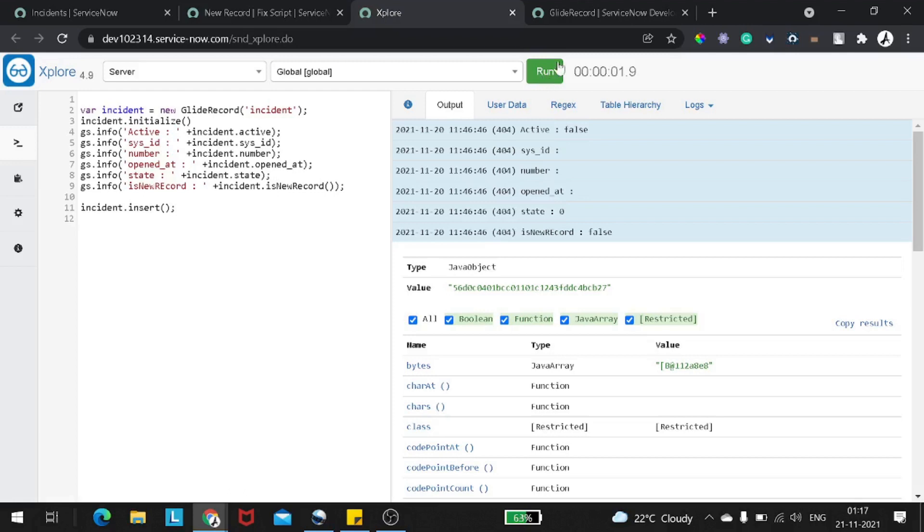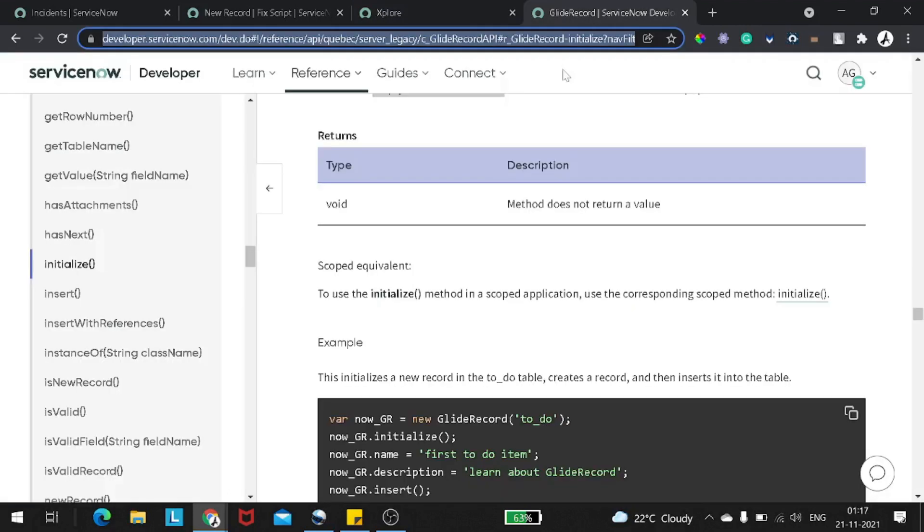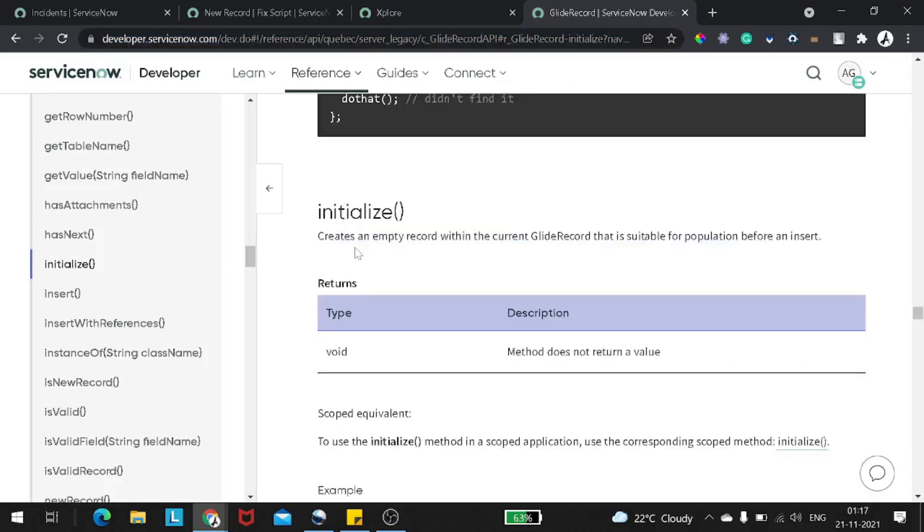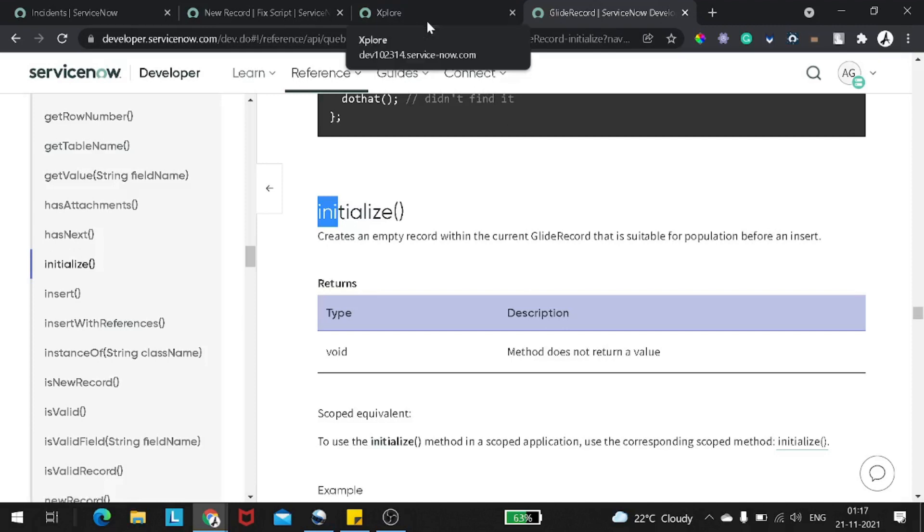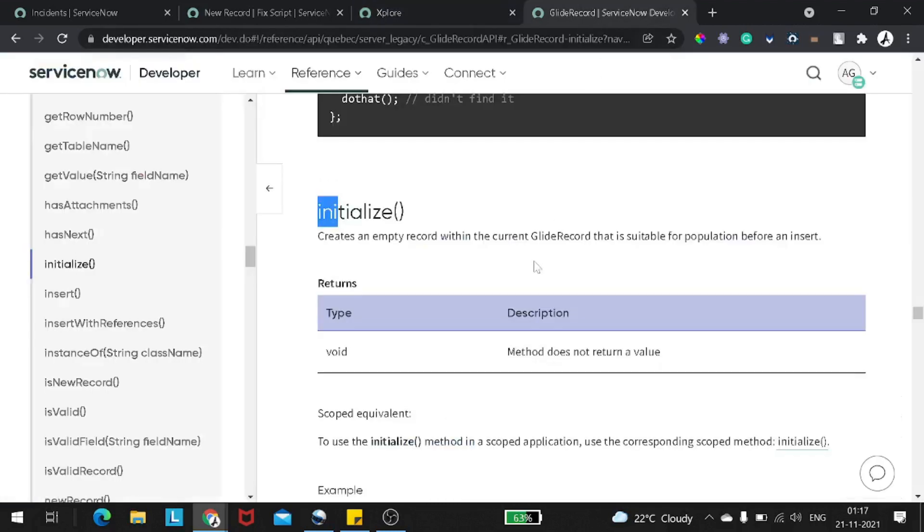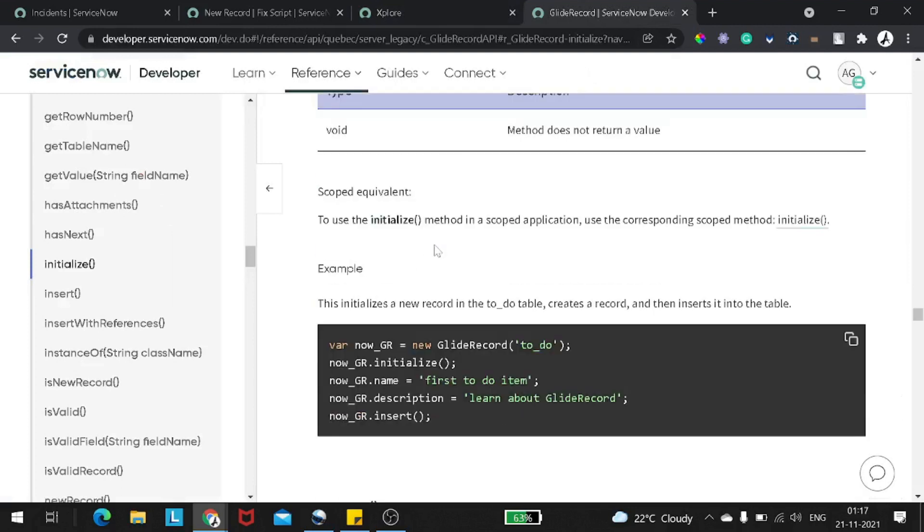Active is false, it's getting a default value. State is getting a default value. Sys_id is empty, number is empty, opened_at is empty because the record is not being inserted, right? So this is a second scenario. This is how it's working with the initialize. So let's see the documentation, the definition according to the ServiceNow docs for initialize.